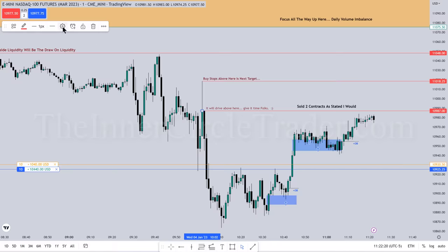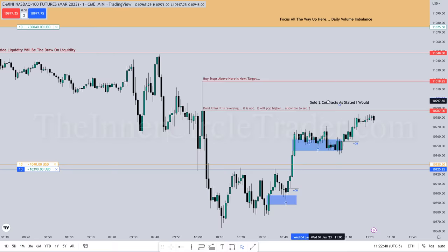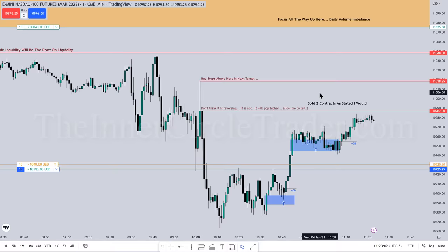There are no shortcuts — you have to watch price action just like this. I'm referring to how you shouldn't be thinking it's going to reverse because it's going to pop higher and allow me to take two contracts off. I want to delete that 'sold two contracts' annotation because it's starting to irritate me — there are too many things on my chart. I don't trade like this but it's edifying for you to have it on the chart. This is a really drawn-out process — a lot of time just for that small range still not delivered yet.